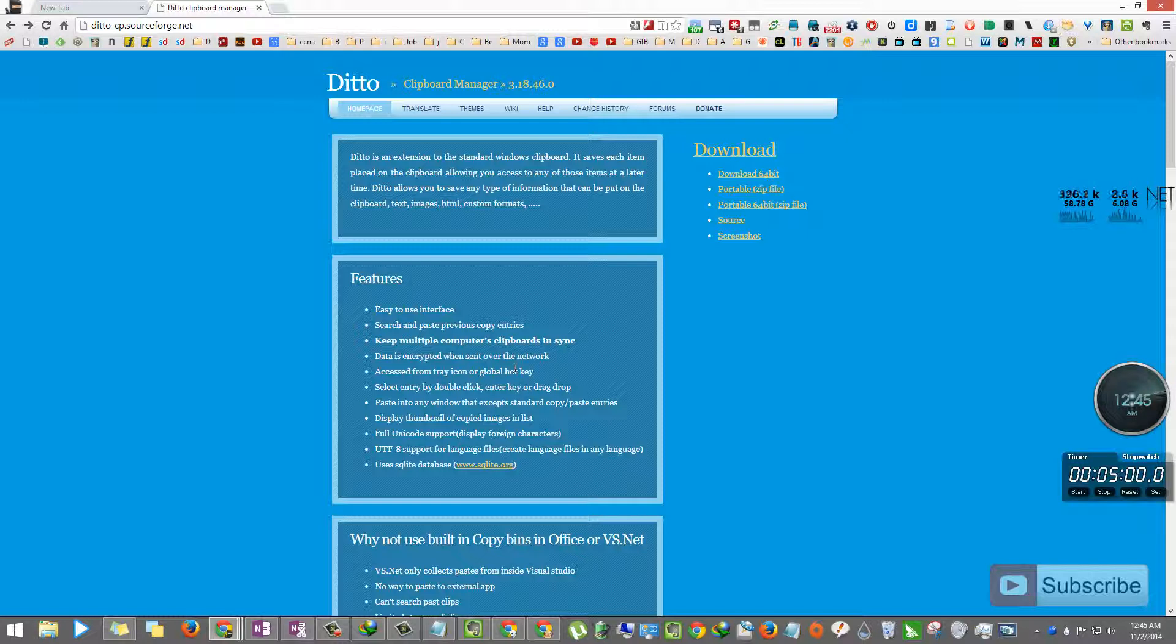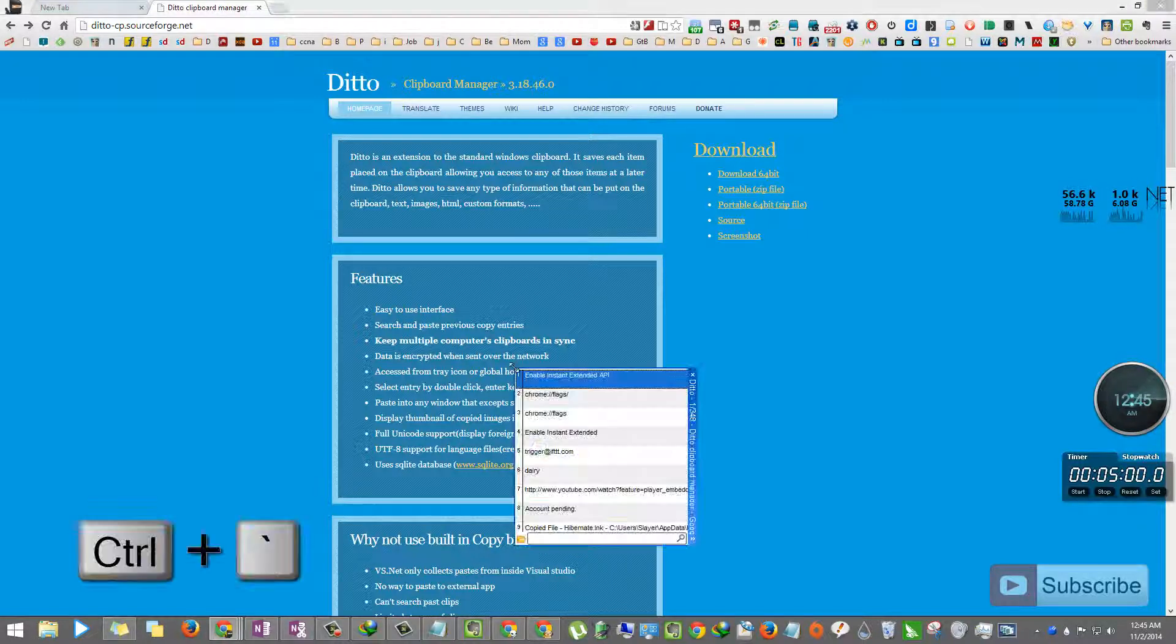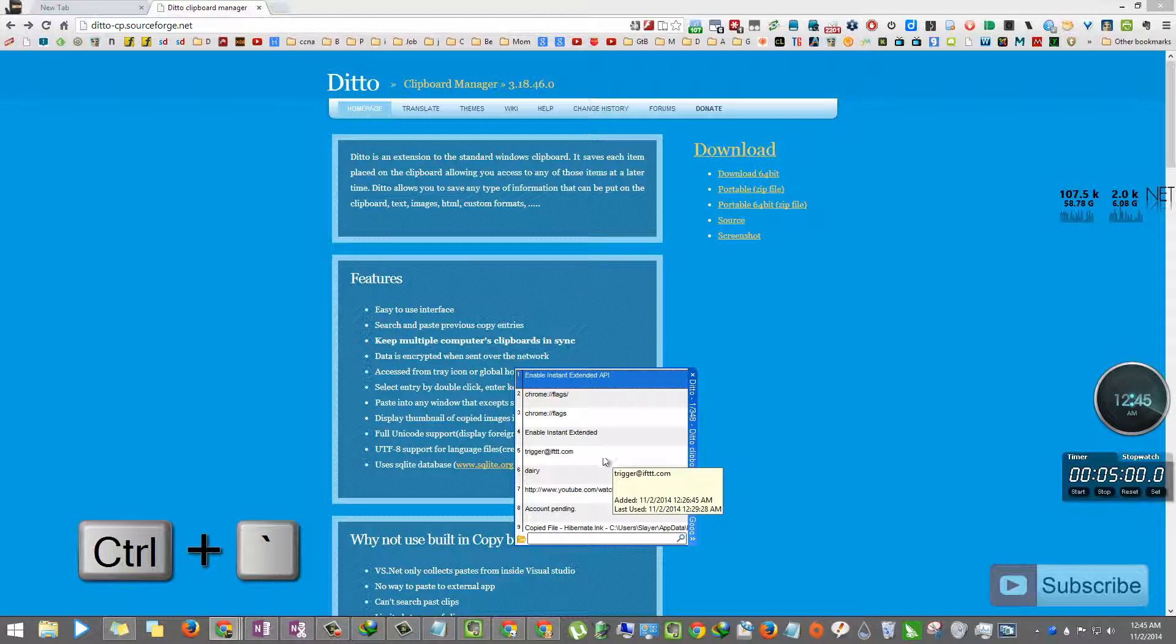If you want to pop it up, just press Ctrl and Tilt symbol. And wherever your mouse is, this small window opens up.